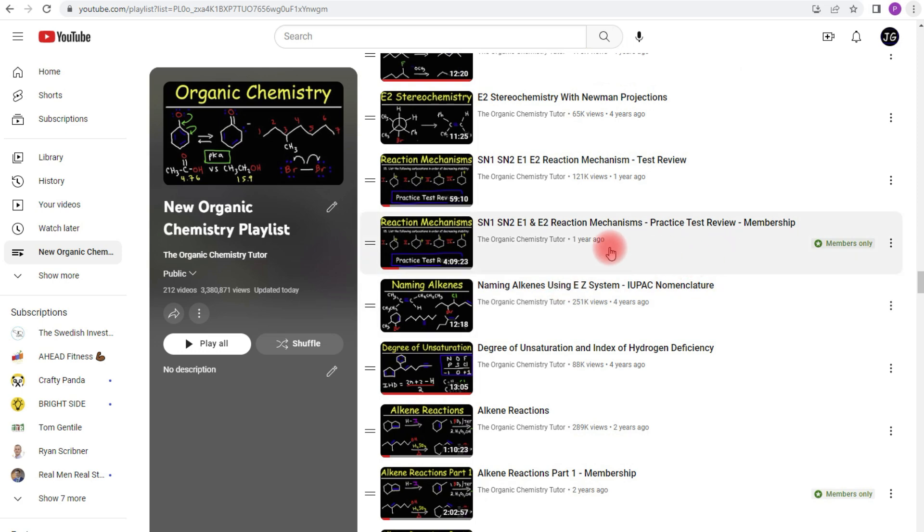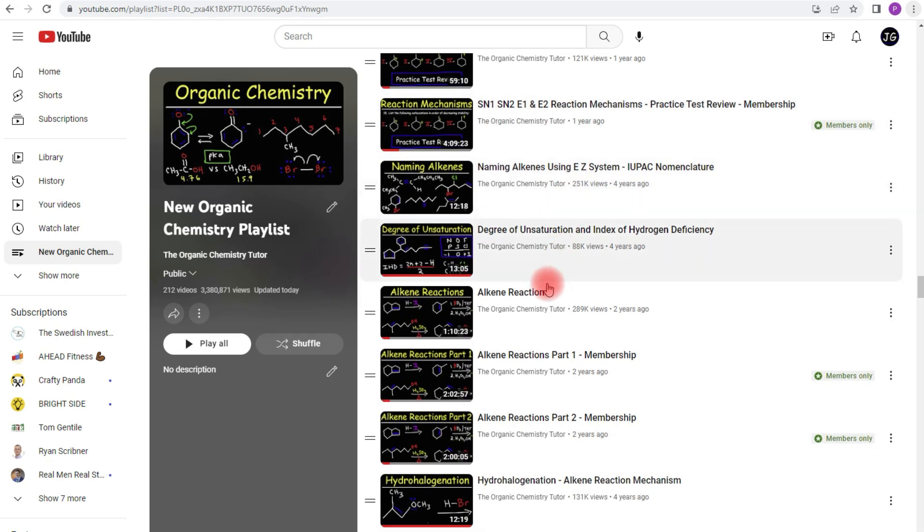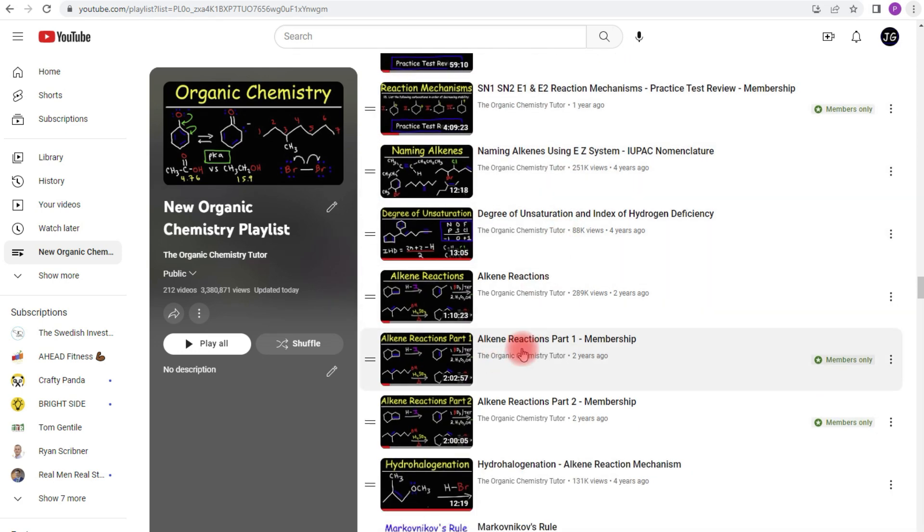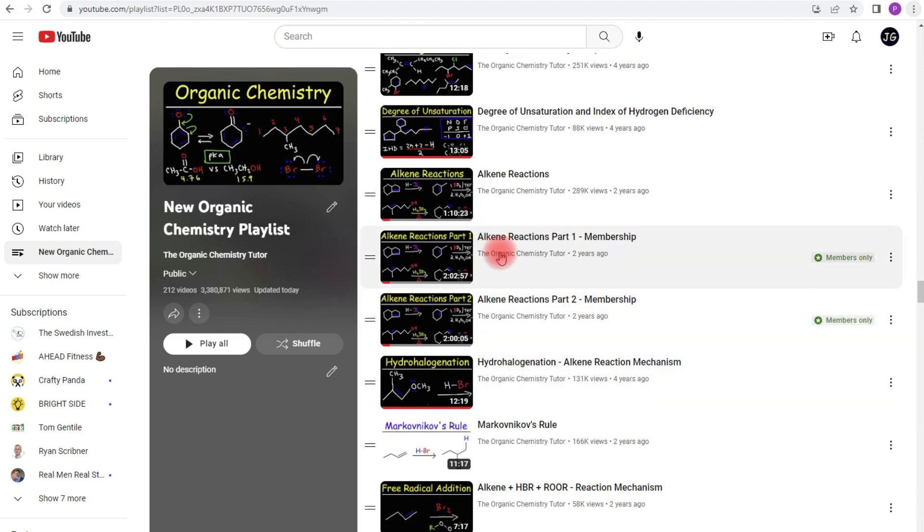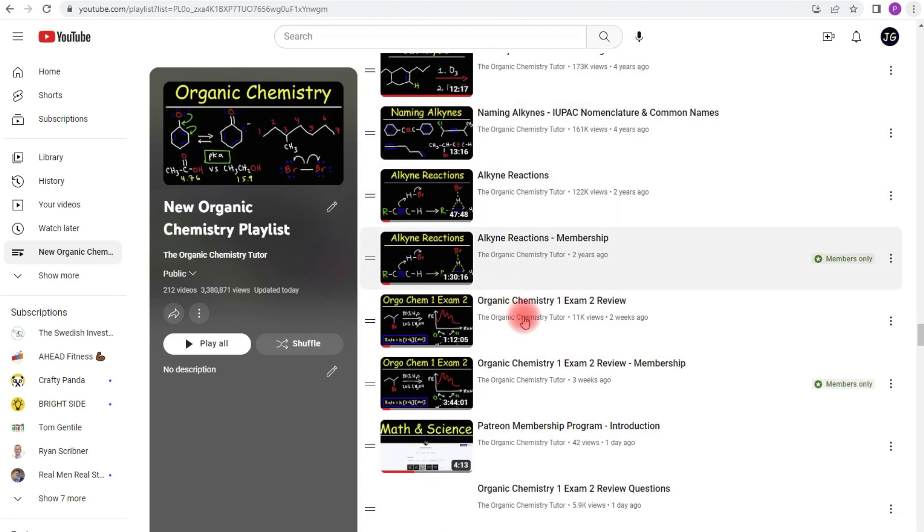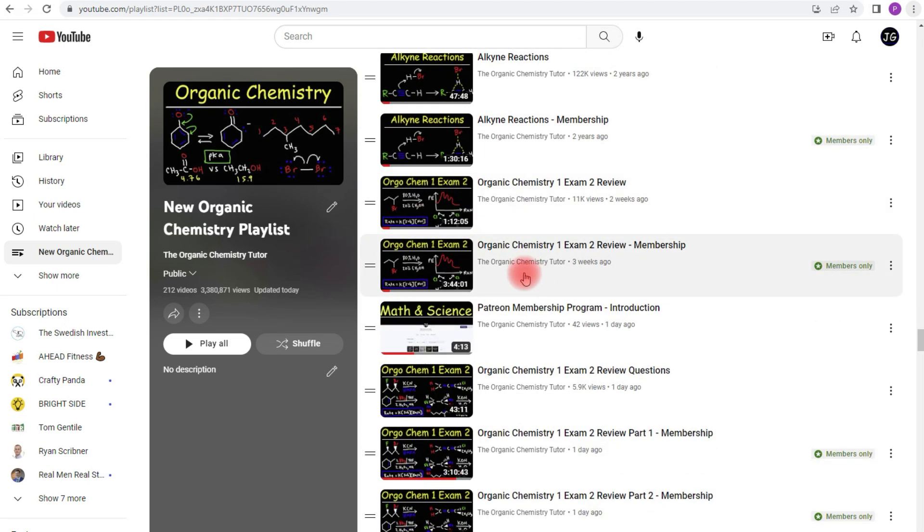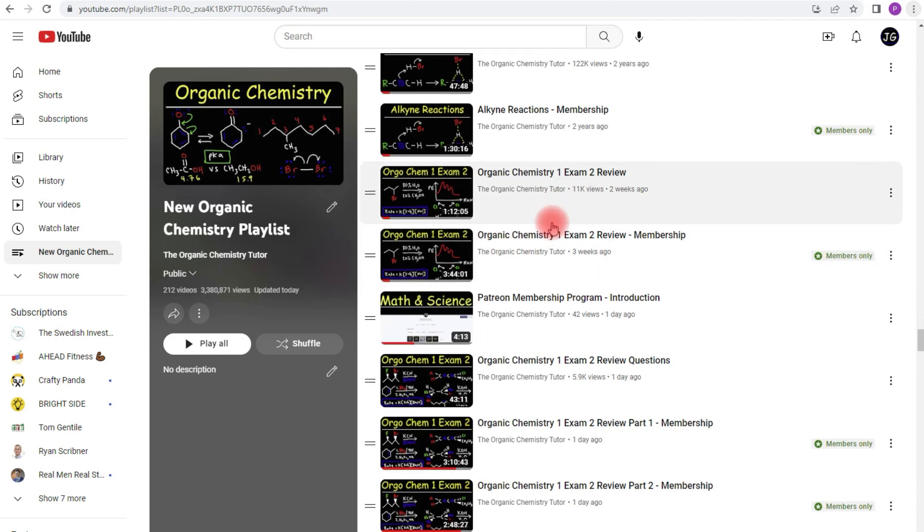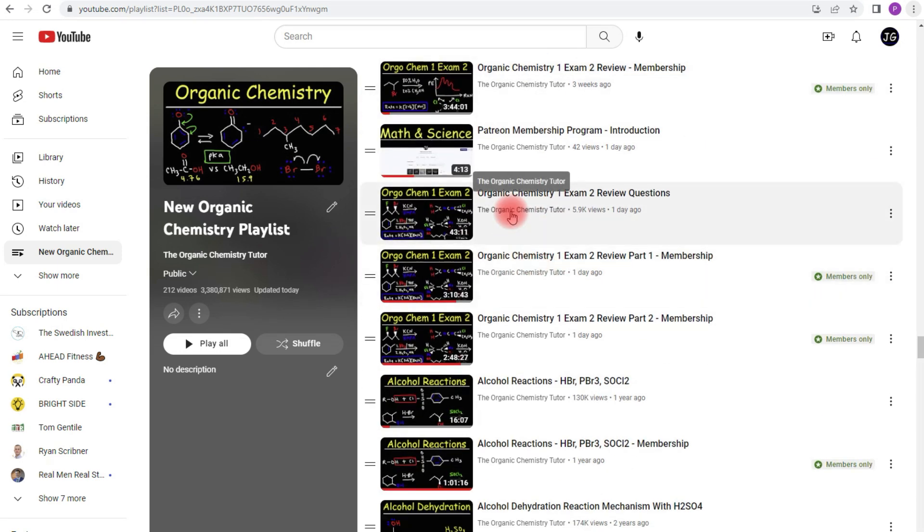Again if you join the membership program, you'll get access to that video. I have videos on alkene reactions, alkyne reactions, and this is my organic chemistry one exam two review. Over here, this is the practice test with about 85 questions.